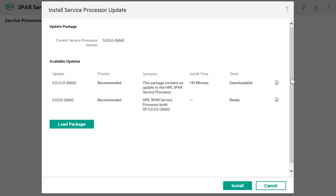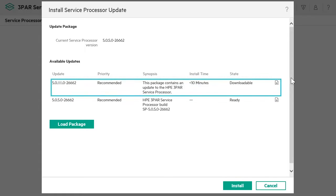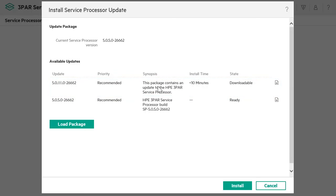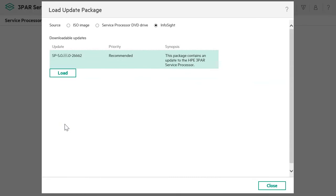For each listed update, you can click on the Release Notes icon to access the update-specific Release Notes. Based on the Release Notes, if you want to stage a downloadable update — for instance, to the Service Processor software — select the update and click on Load Package.